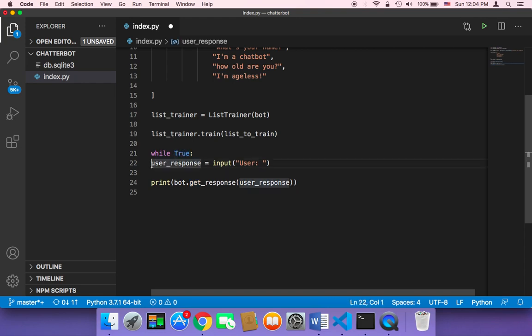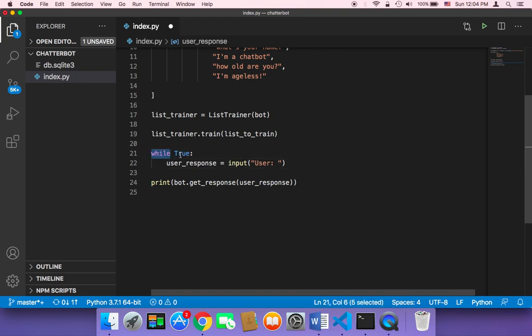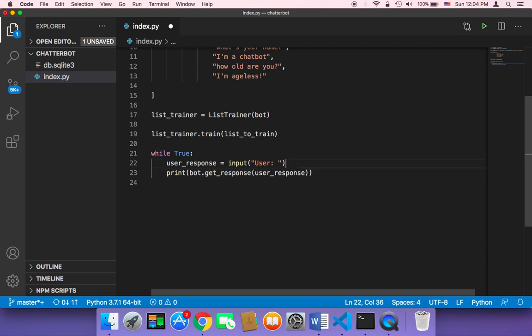So in order to create an infinite loop, you can use while true and then whatever code that is just inside, kind of inside this loop, it's just going to be executed over and over and over and over again, forever, just forever.